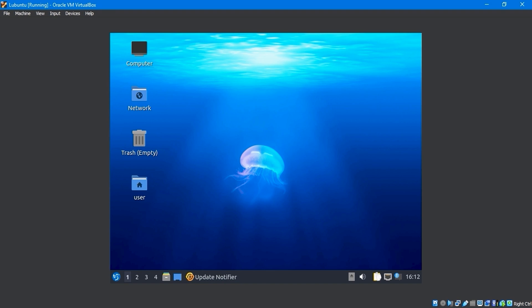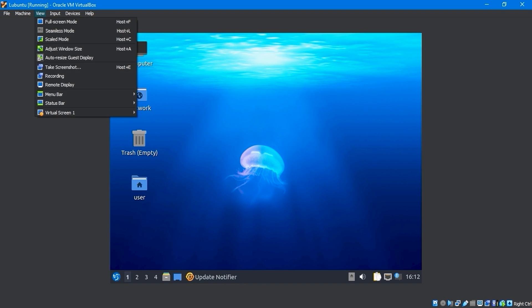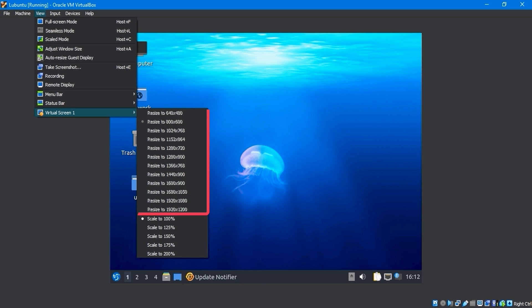The display screen and the virtual machine's screen sizes are not the same. We're going to use the view menu virtual screen option to adjust the screen size, but it's locked, and we can't select a resolution.